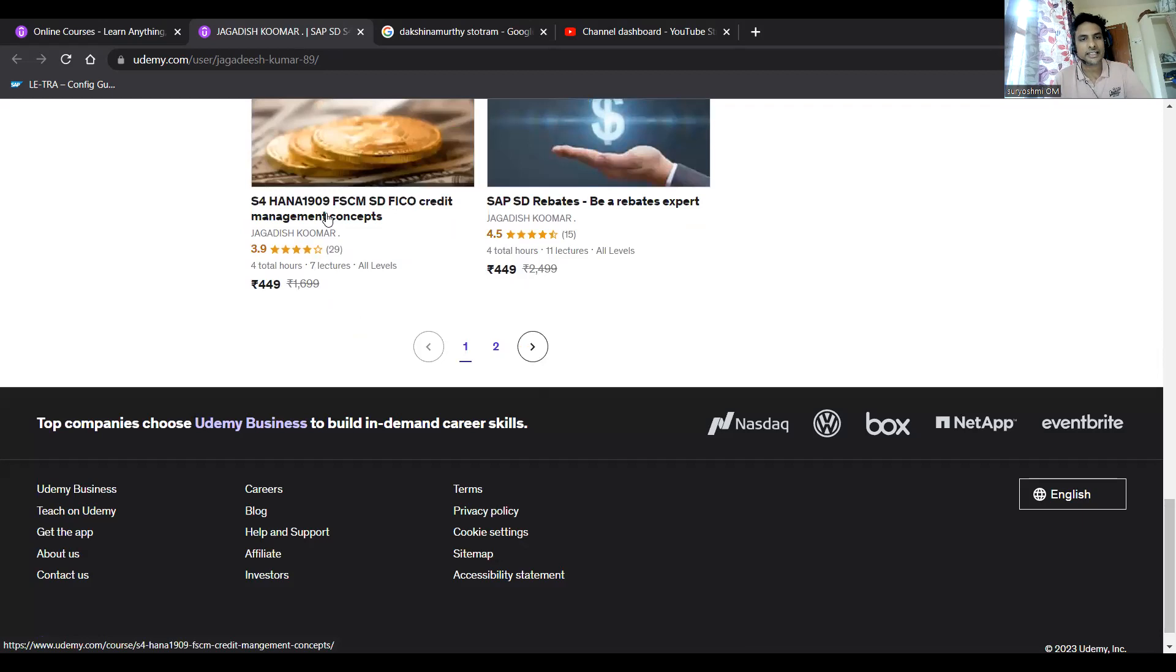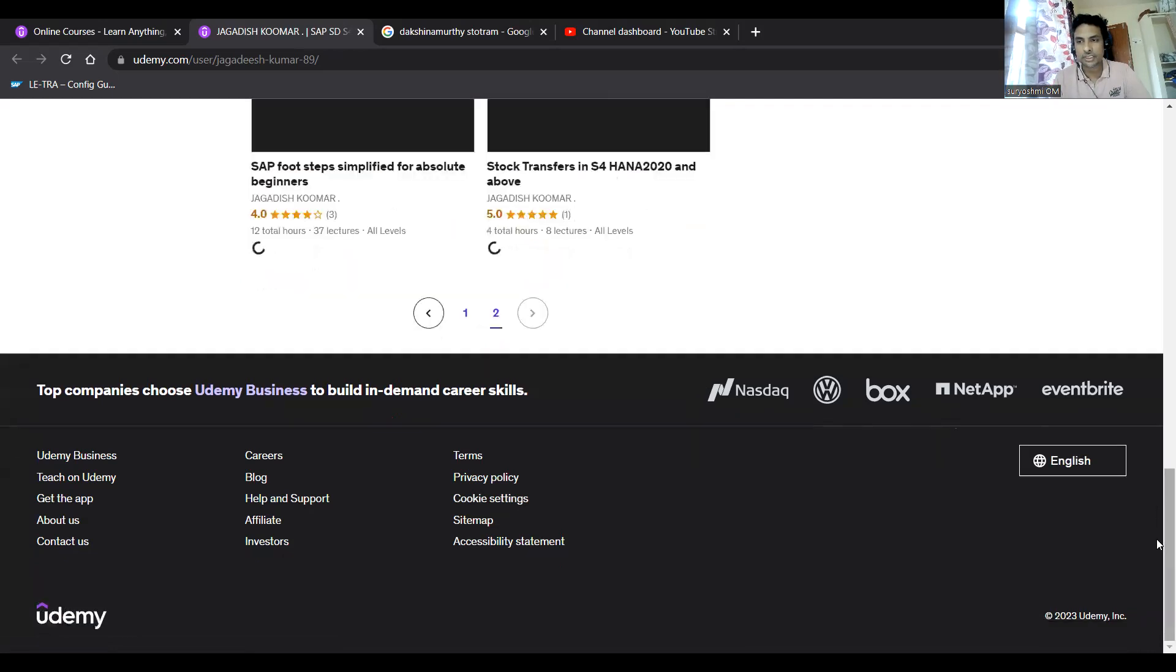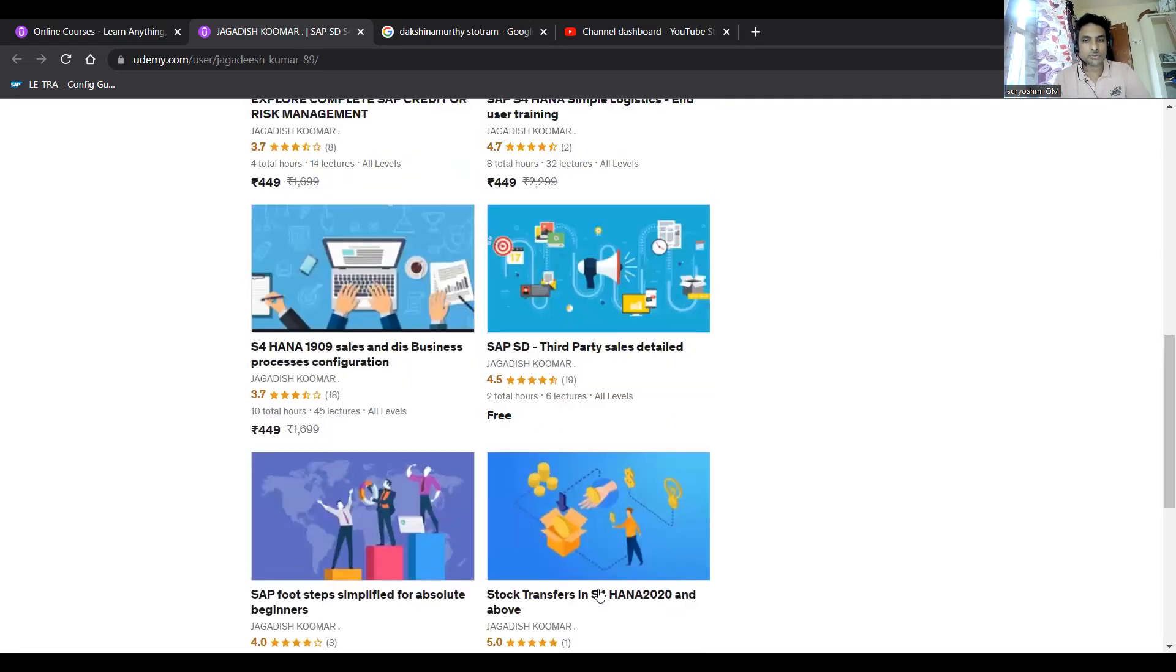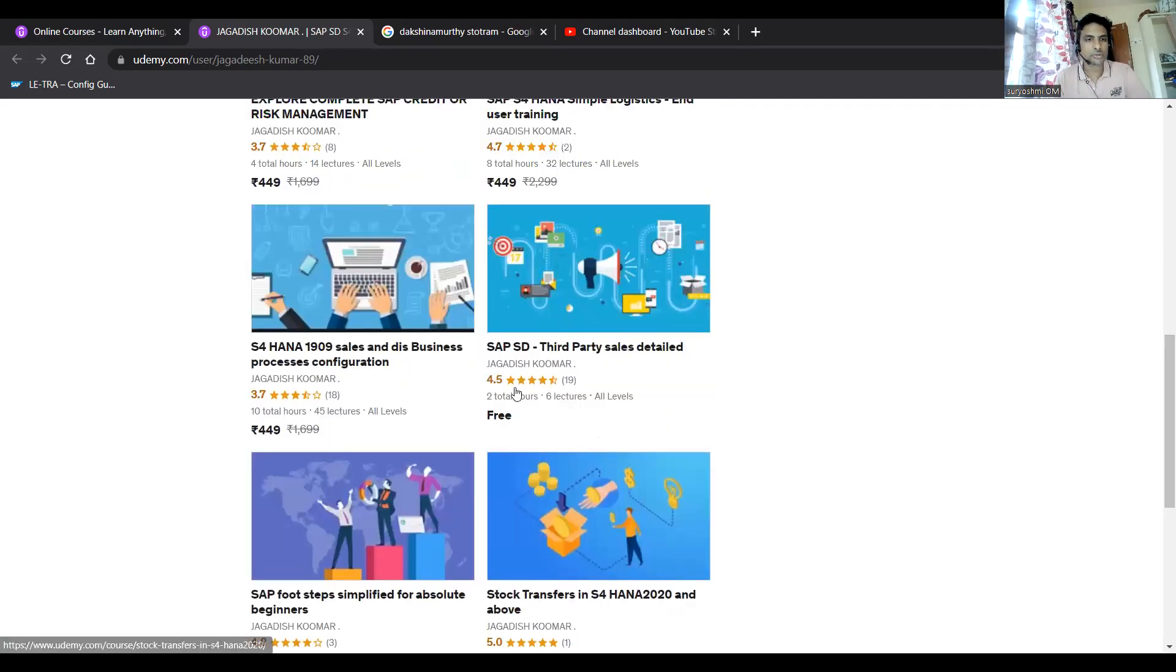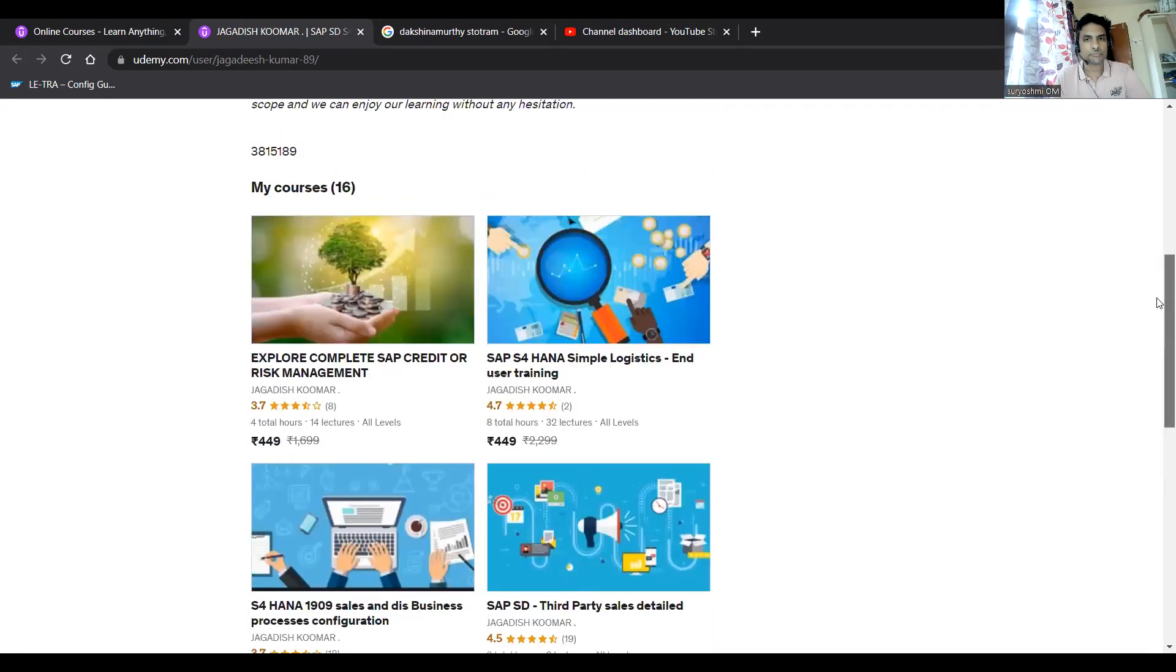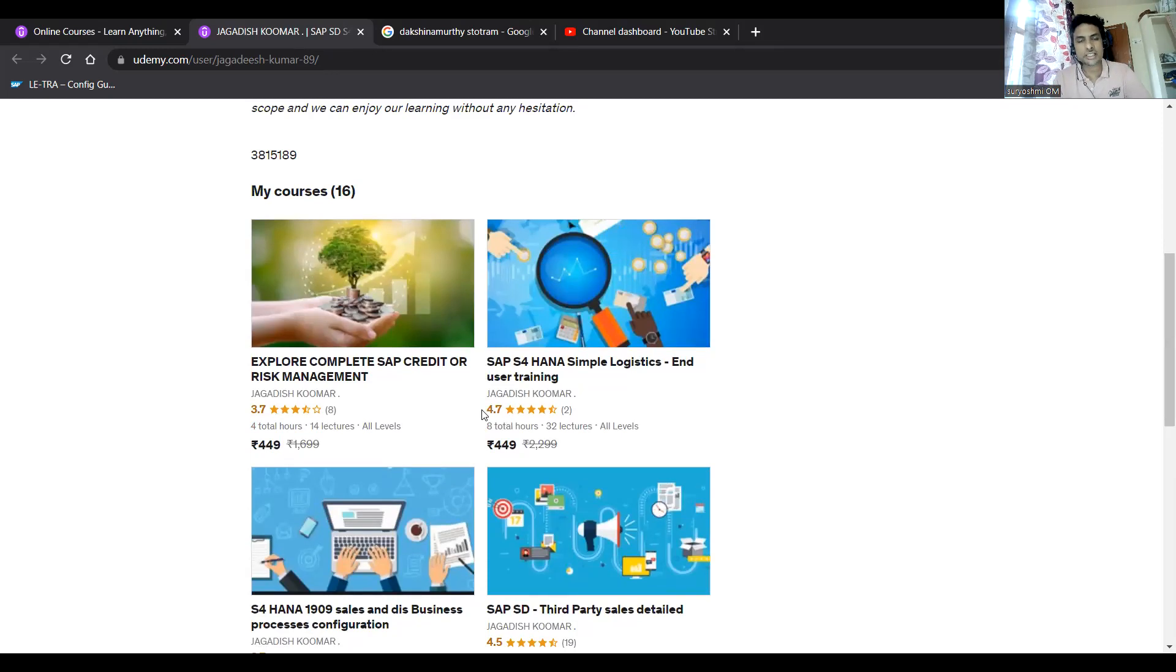You can try these courses if you have interest in pricing. And this is S4 HANA 1909 FSCM SD credit management concepts. So this is integration with FSCM in S4 HANA. And STOs I have done - S4 HANA 2020.